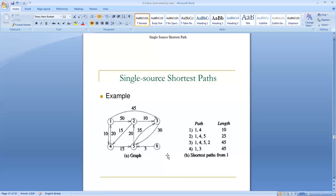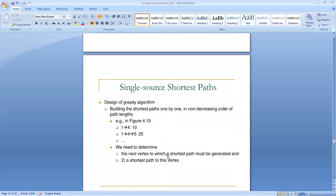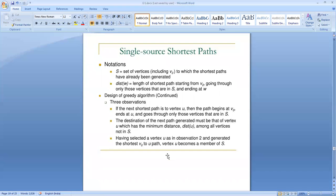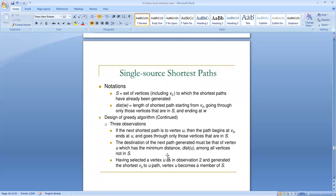This example explains the single source shortest path problem at a rough logic level. There is a specific and systematic method using Dijkstra's algorithm that identifies the shortest path from a given source vertex to all remaining vertices in a methodological way. We will see Dijkstra's algorithm with an example in the coming class. See you in the next class.